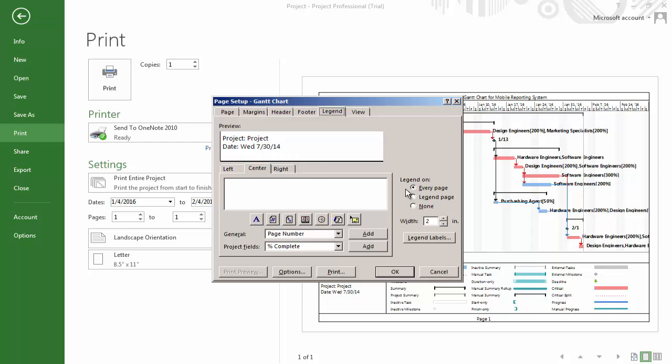We can choose to print the legend on every page, on one page, or on no pages at all. We can also adjust the width of our legend.